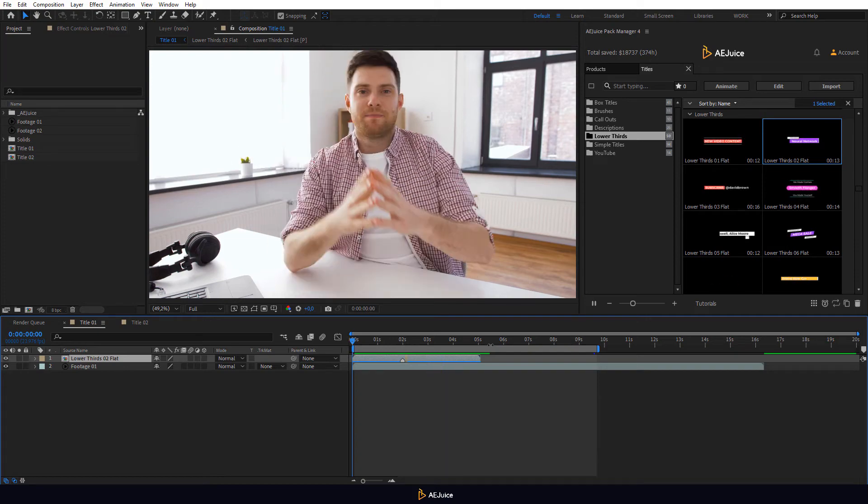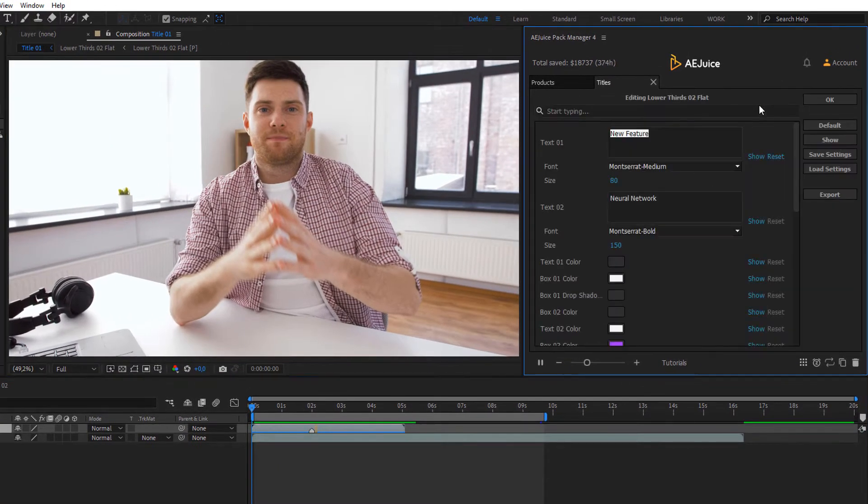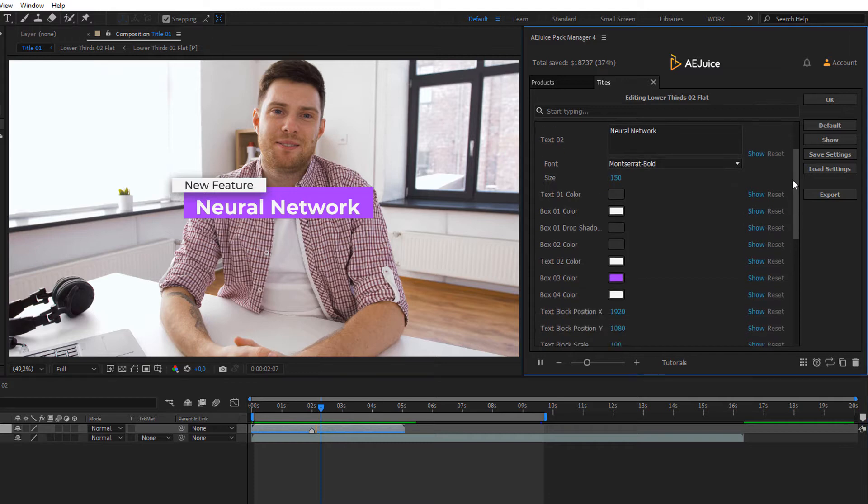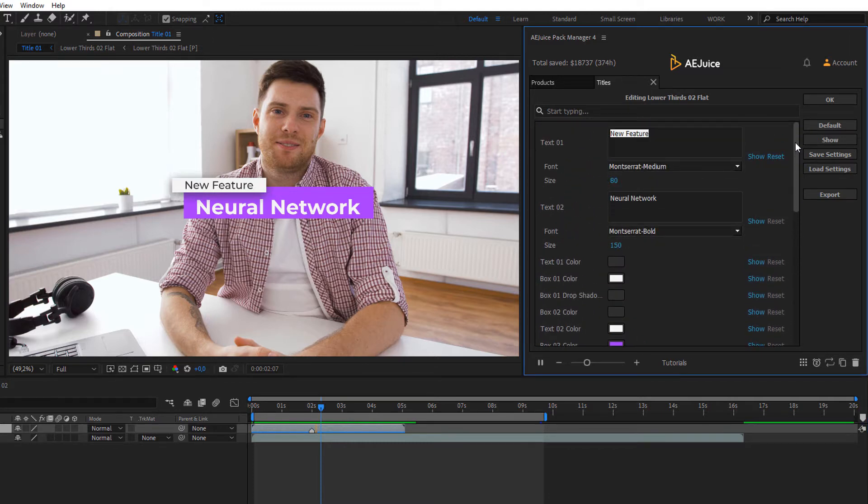Select it and click on Edit. On this panel you can change the text, size, color, position, etc.